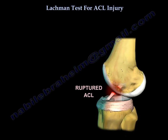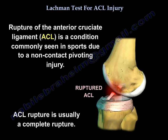Rupture of the ACL is a condition commonly seen in sports due to a non-contact pivoting injury. ACL rupture is usually a complete rupture.